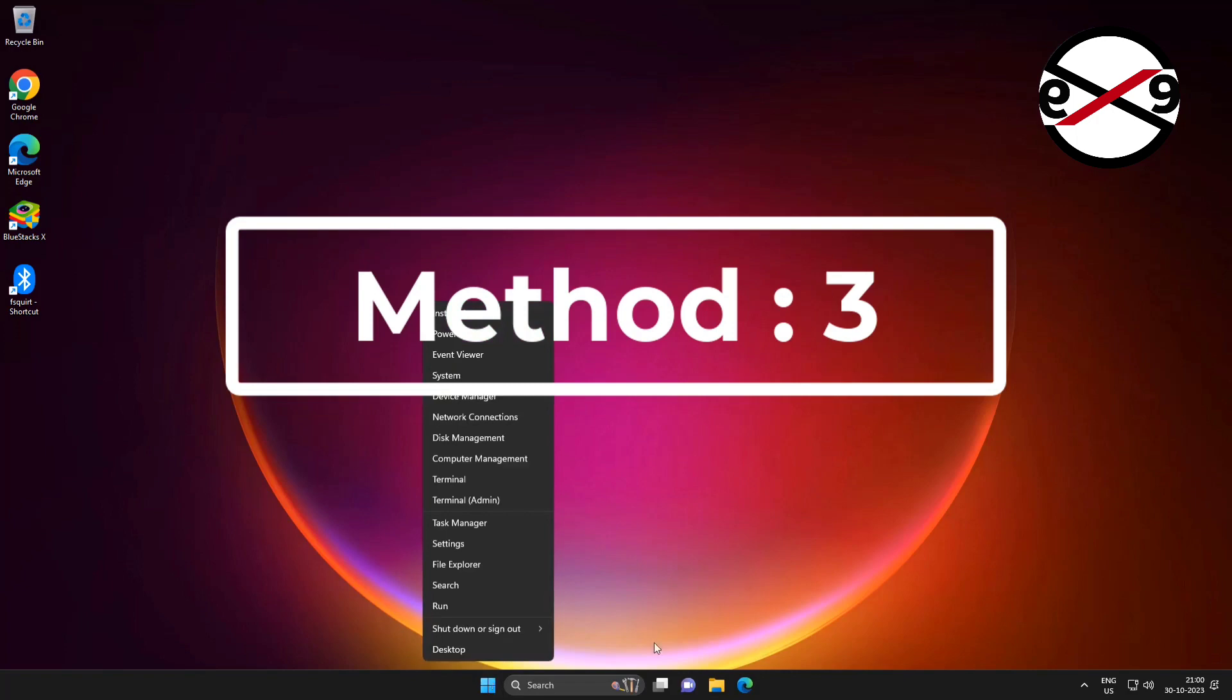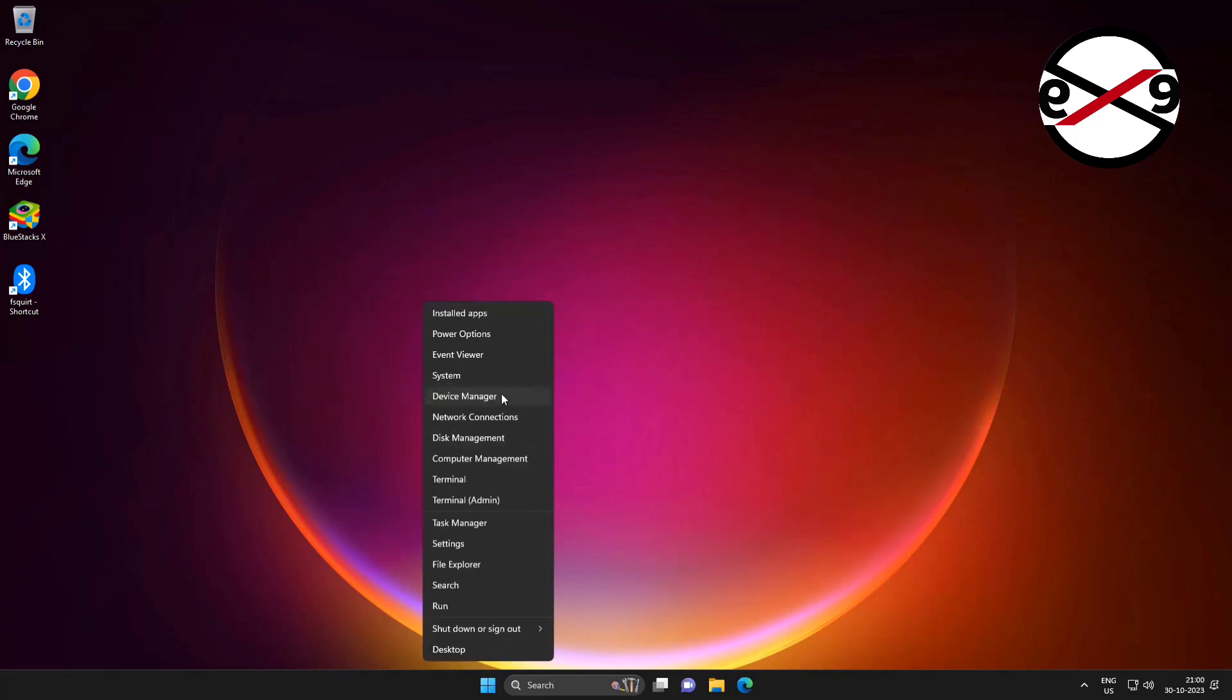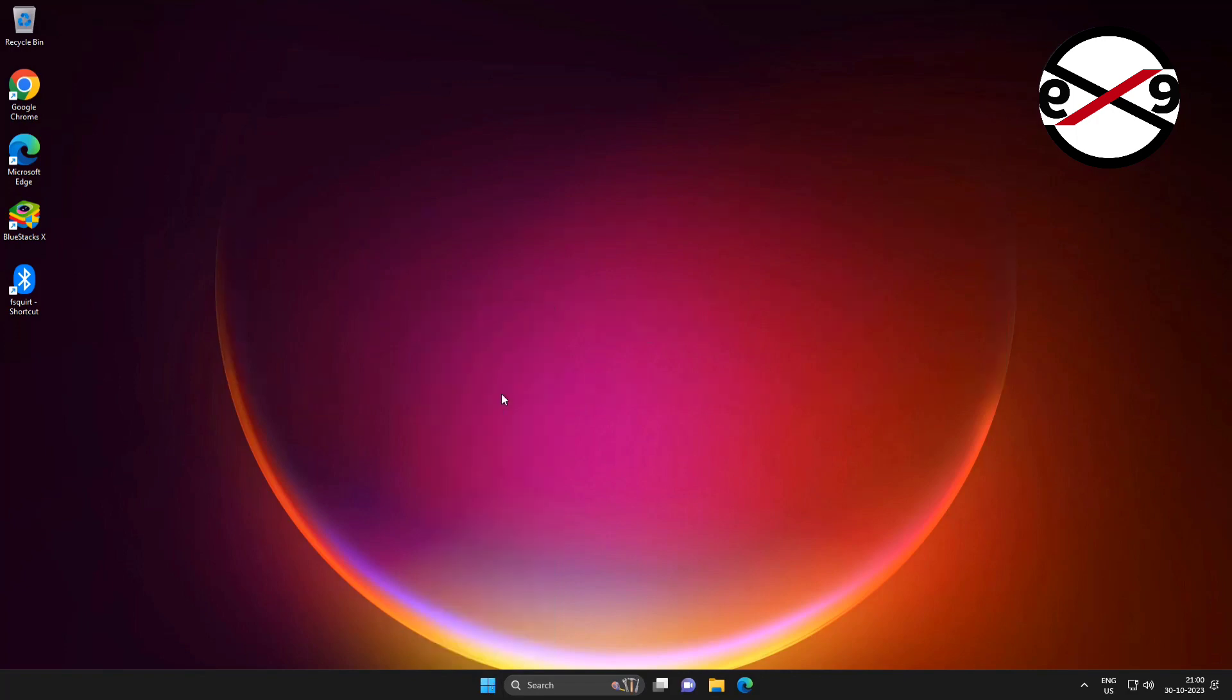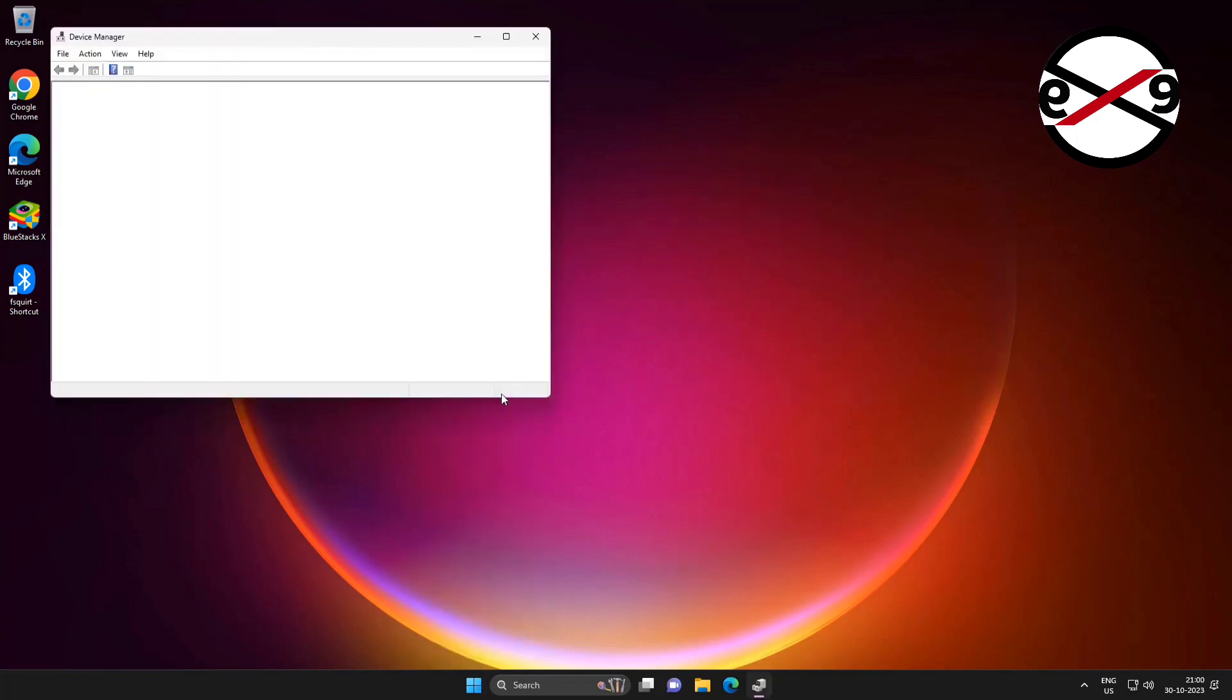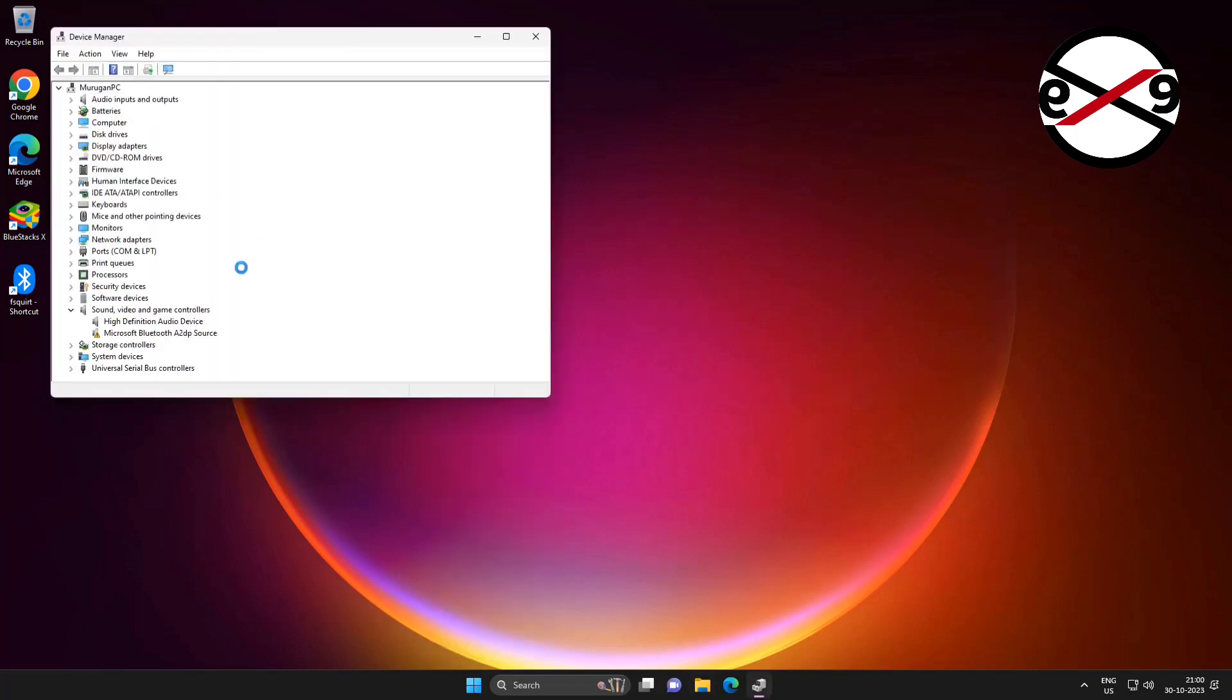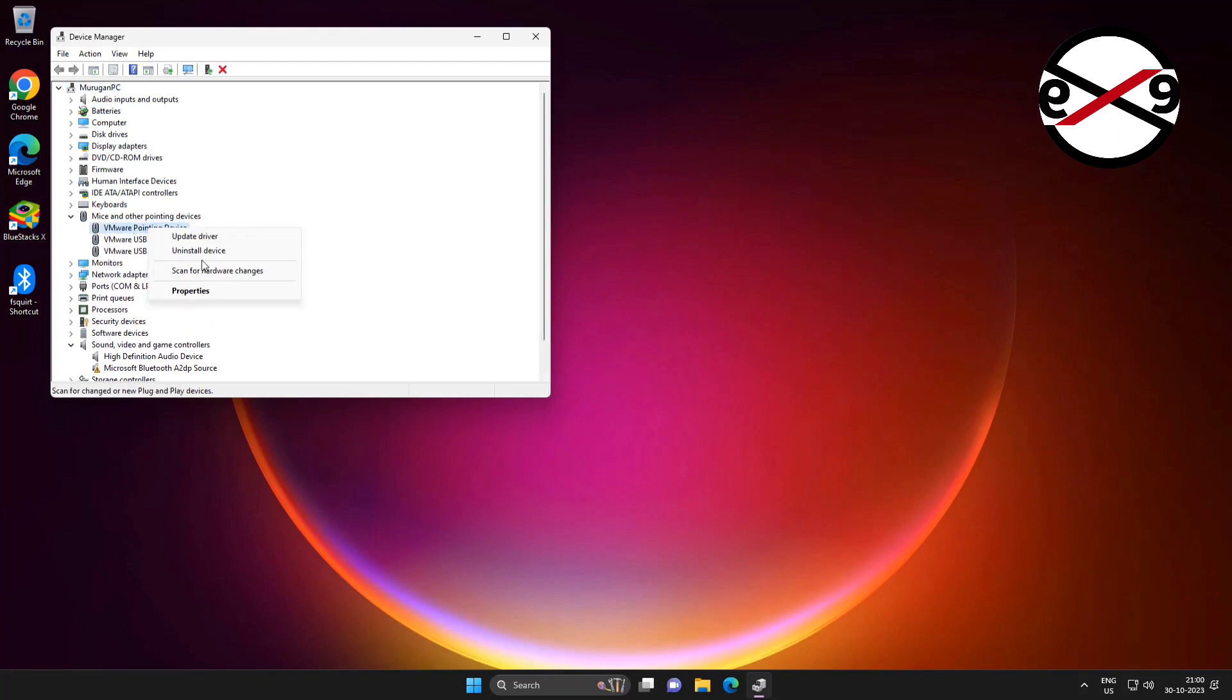Third method: right-click the start button, click Device Manager, then click and expand mice and other pointing devices, right-click your mouse, and click uninstall device.